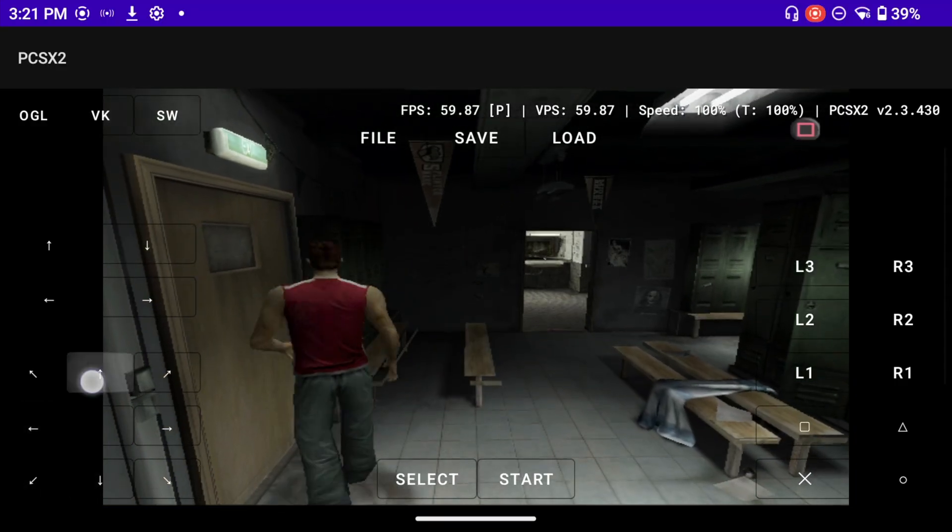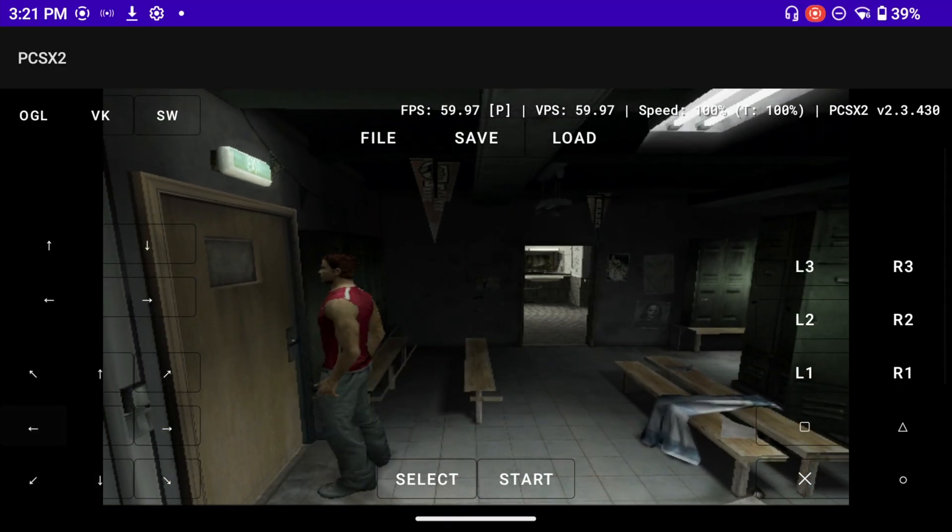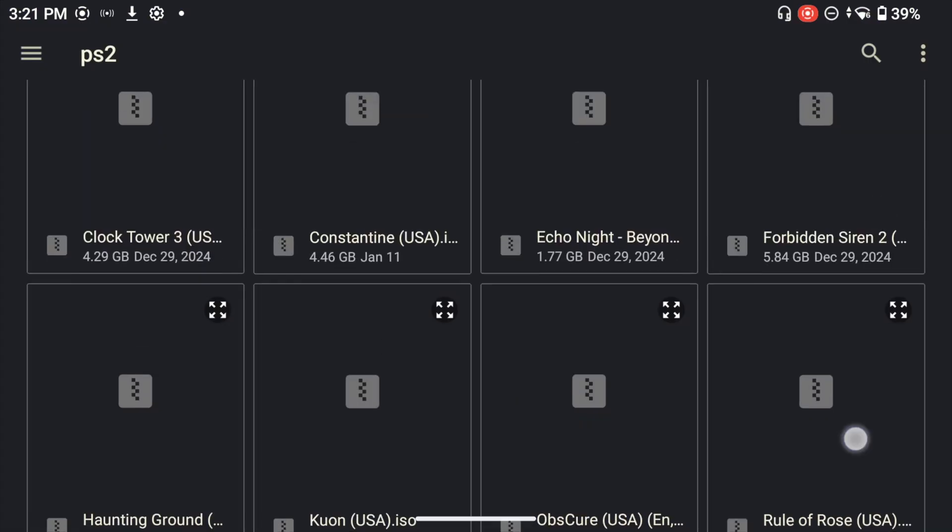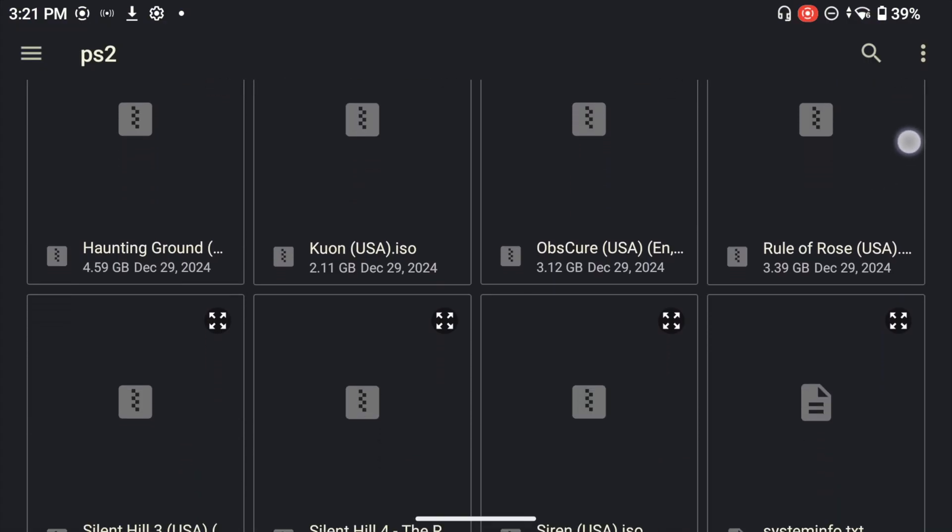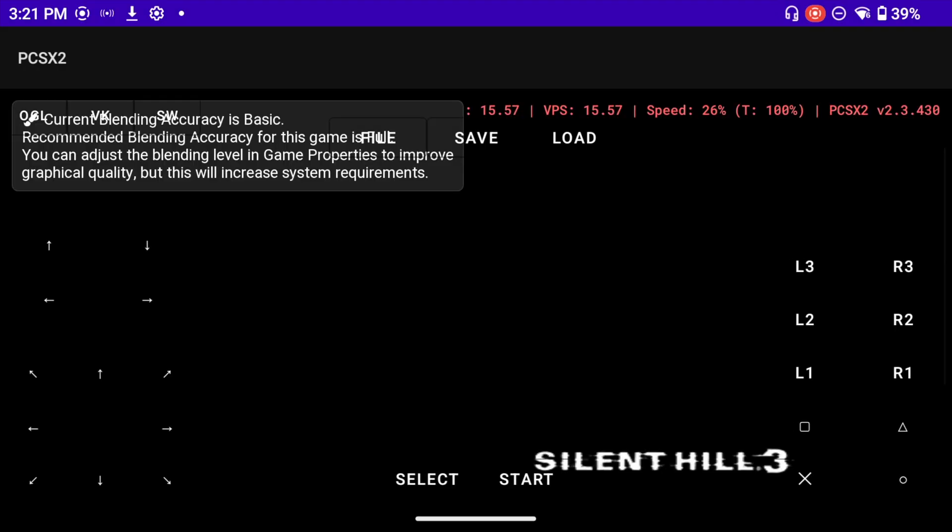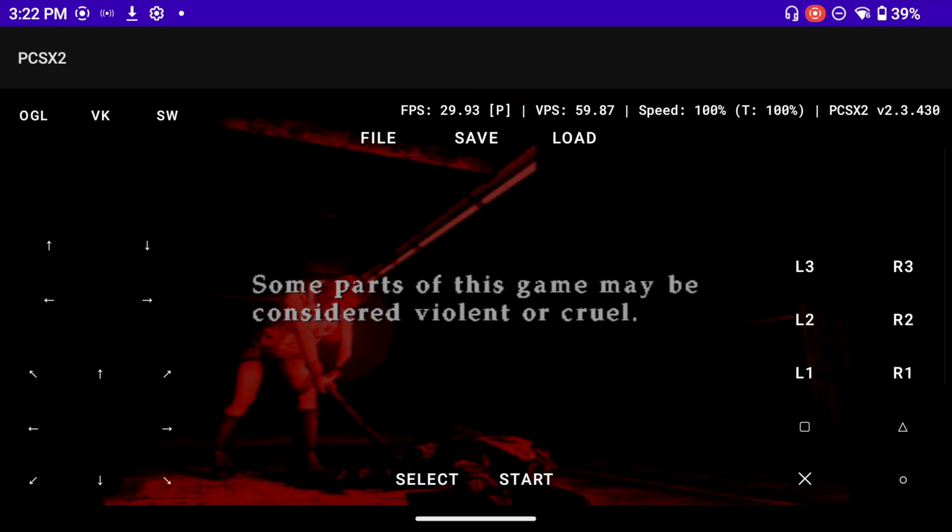Let's load one more game, let's load Silent Hill 3 and let's see how it performs on here. This one is the one that I've been playing on NetherSX2 and I just want to see how the game is going to perform on here. We can see the Silent Hill currently is running around 30 FPS which is very interesting because it's not running at 60.